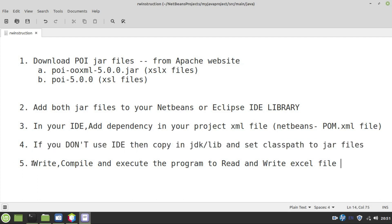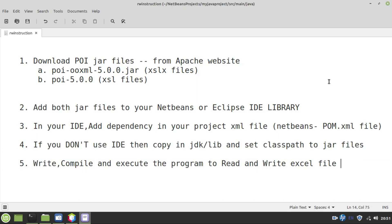Finally, write the program, compile it and execute it. Now let's look at the dependency file and program.